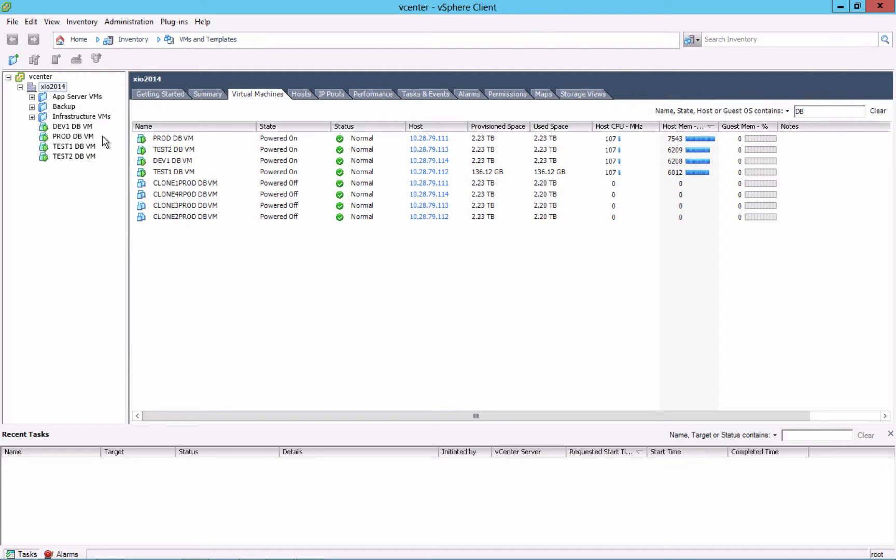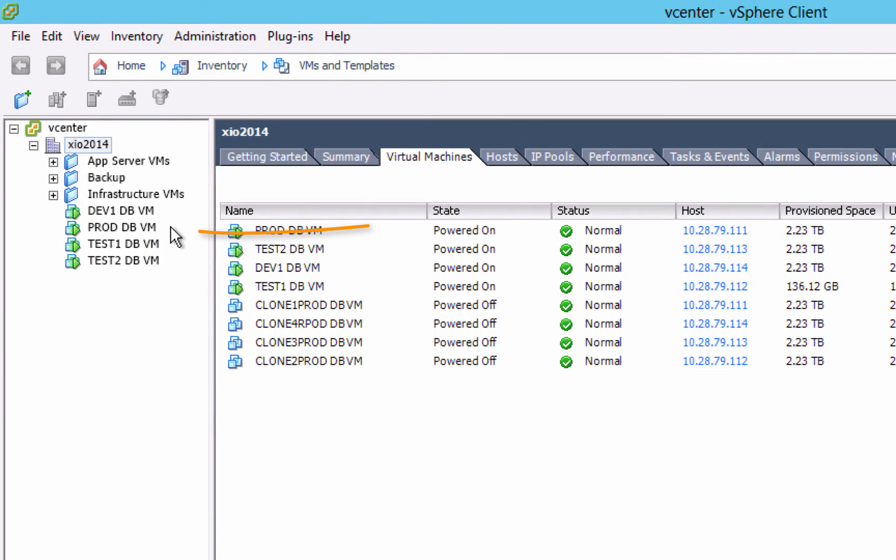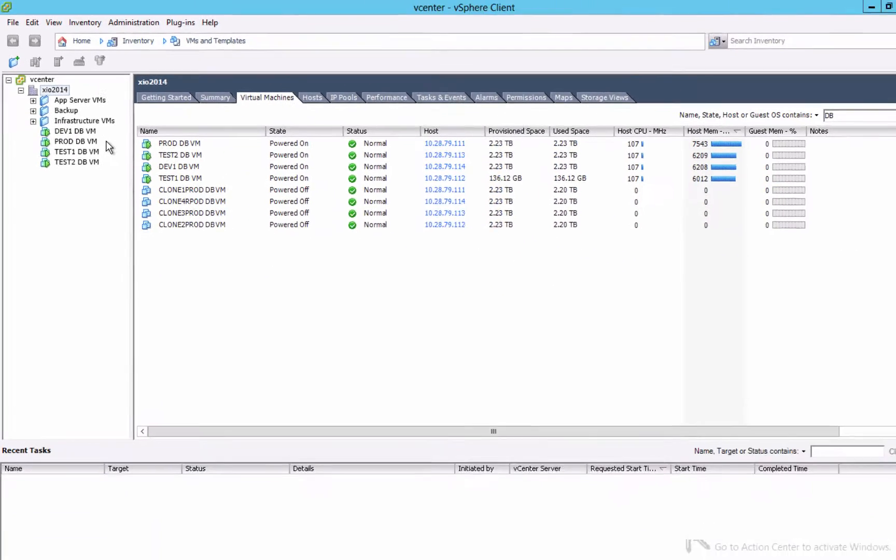Here we have a small VMware cluster with a number of idle Oracle database VMs. The prod VM holds the production copy of our test database. The dev and test VMs will hold replicas based on XtremeIO snapshots.